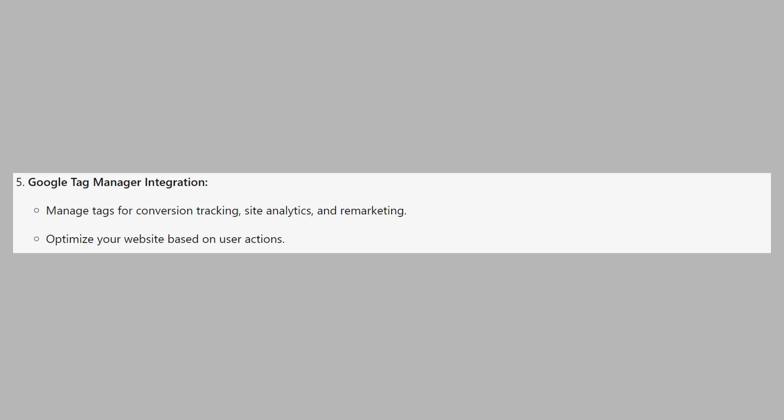So that's how to add a plugin in Hostinger website builder. Make sure to use the links down in the description to get started with Hostinger.